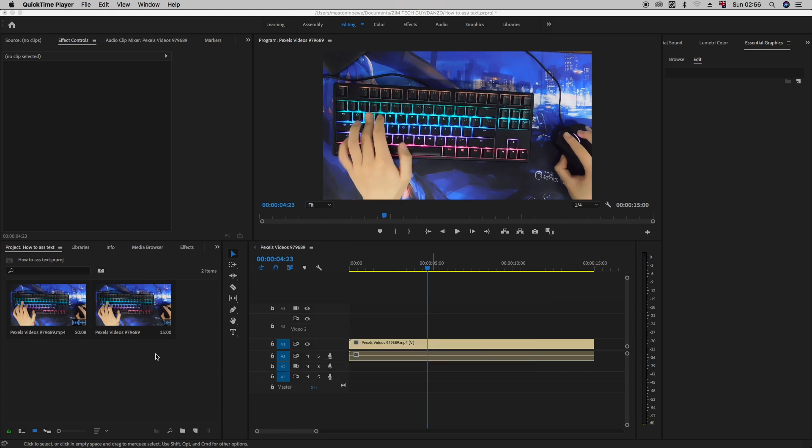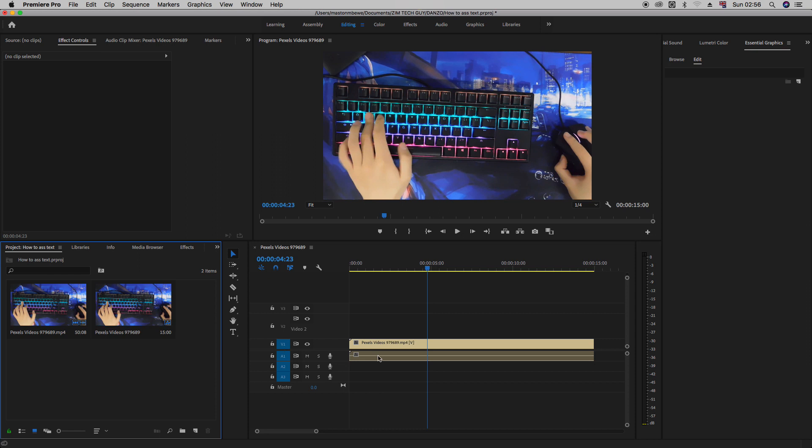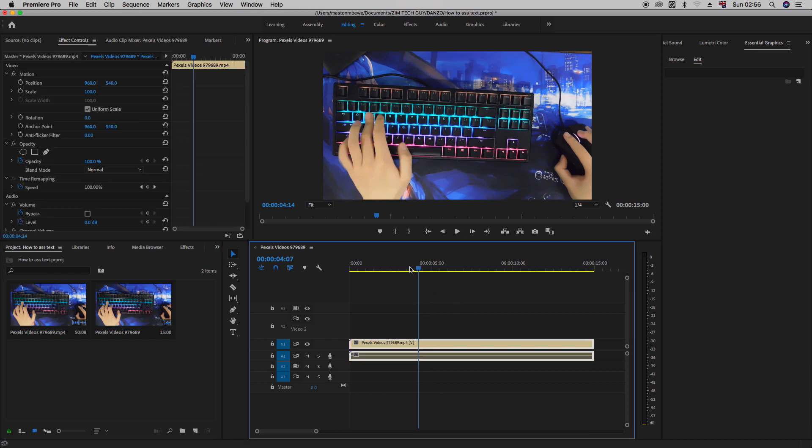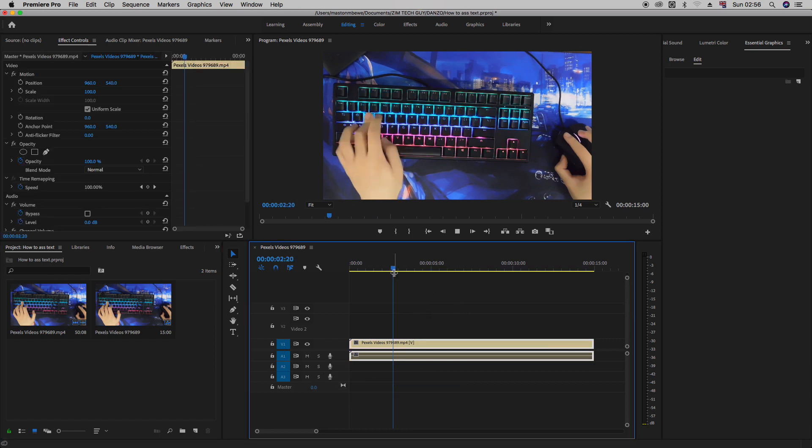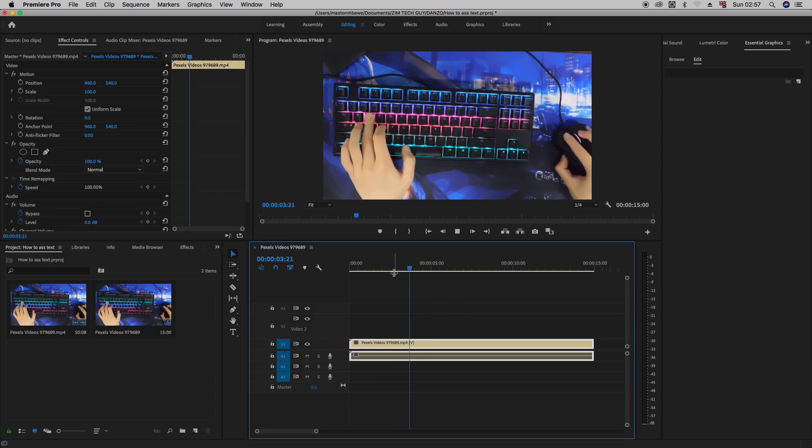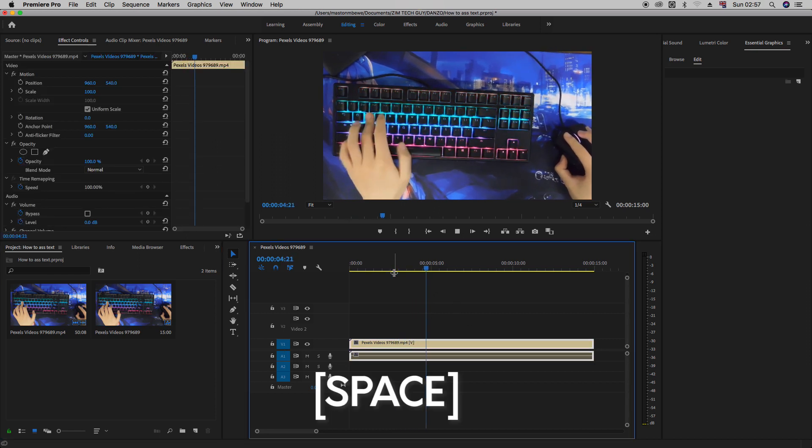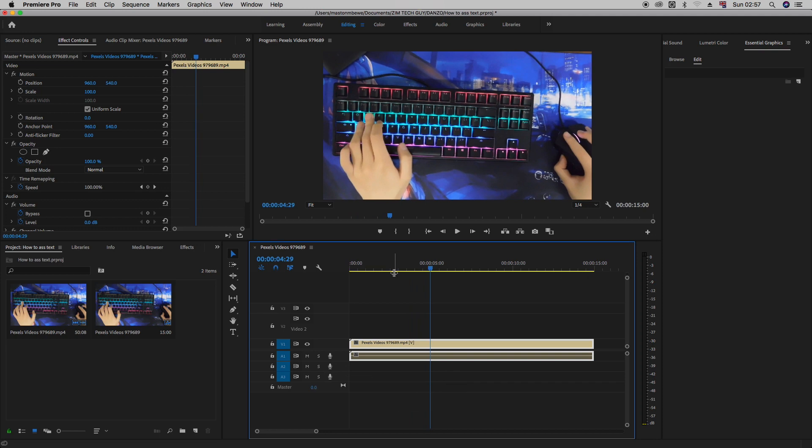Now, as you can see, I already have footage here. This is just footage of someone. I think I downloaded this from Pexels. Alright, so let's say we want to add text.